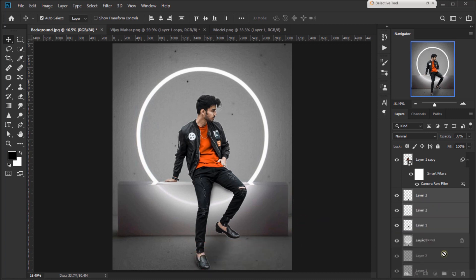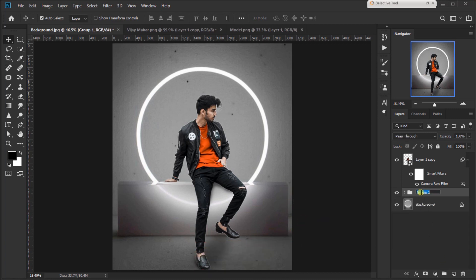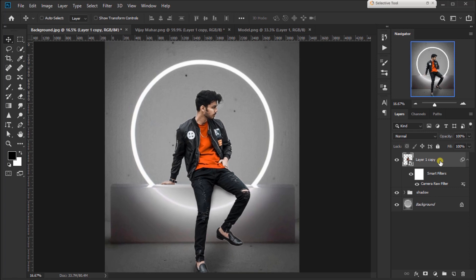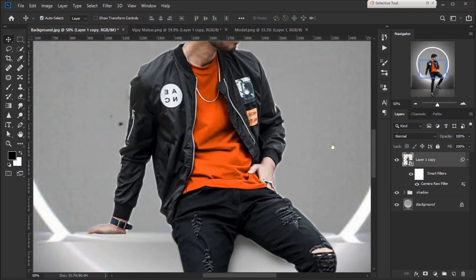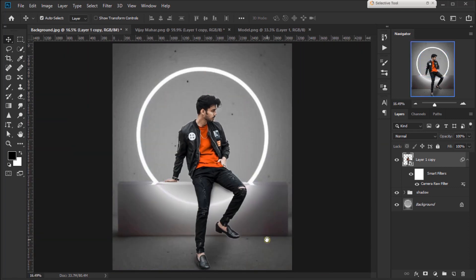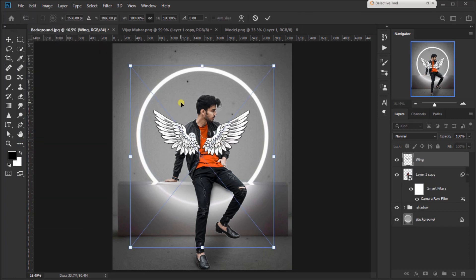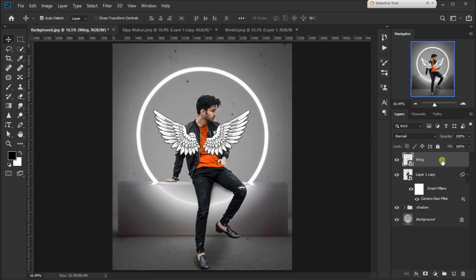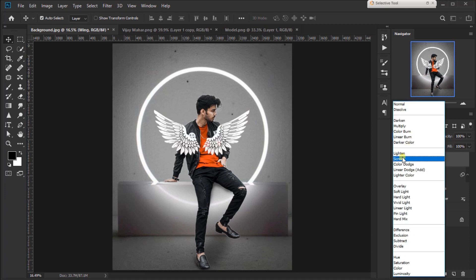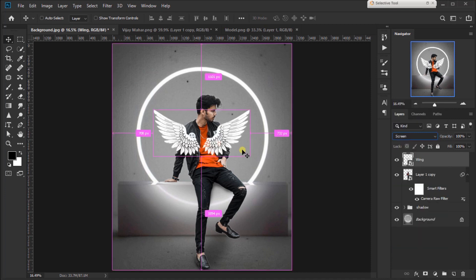Let's get started. Rename shadow. Set it as Screen. R40.